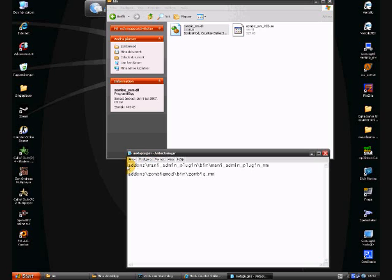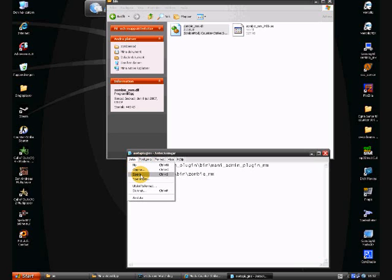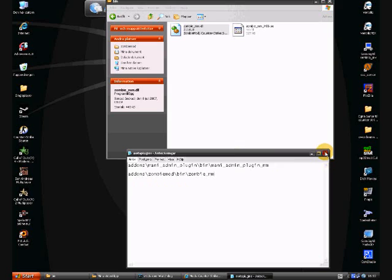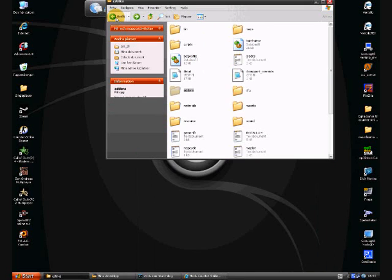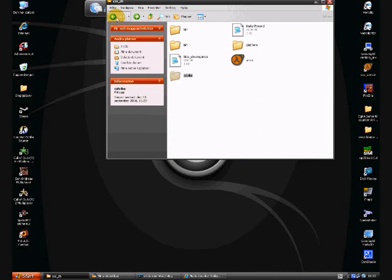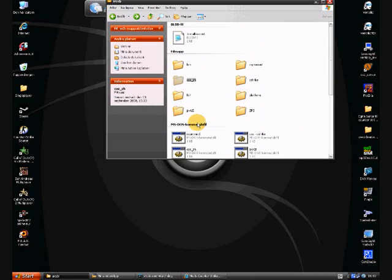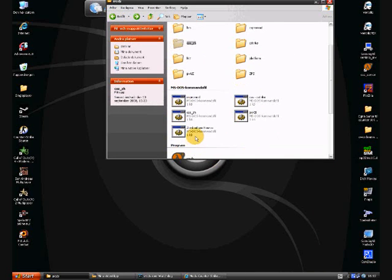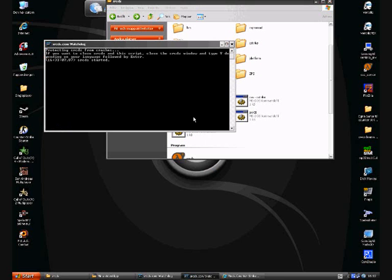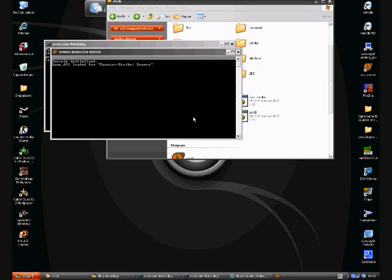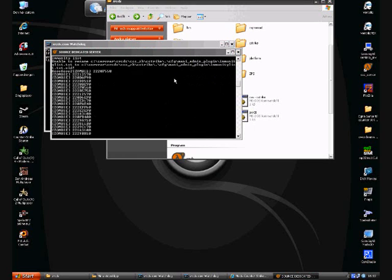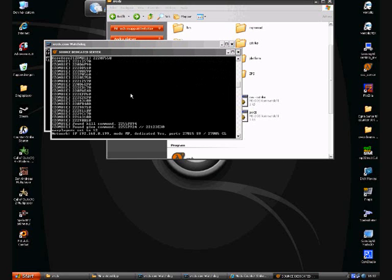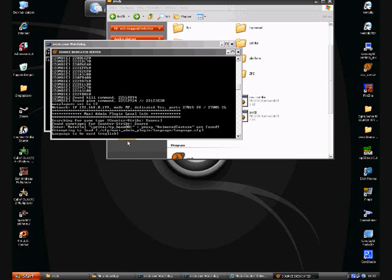So, and now we save that and we go back and launch the game server again, see if it launched. Yes, zombie zombie zombie, okay, now it says zombie mod is loaded.